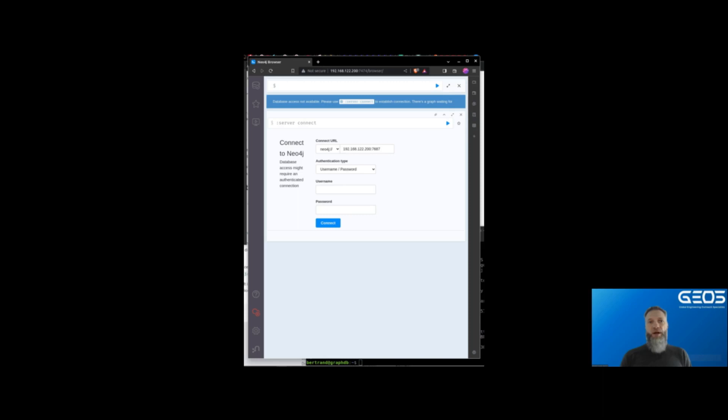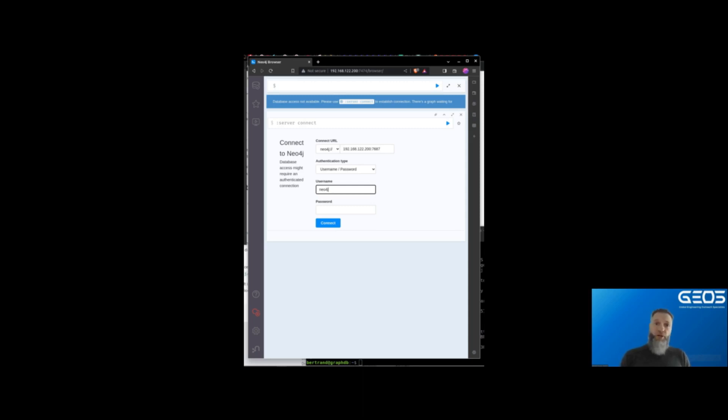In the connect URL field, I need to enter the IP address of the Docker server and port 7487, which is the port on which the Neo4j browser communicates with the Neo4j instance through the Bolt protocol.